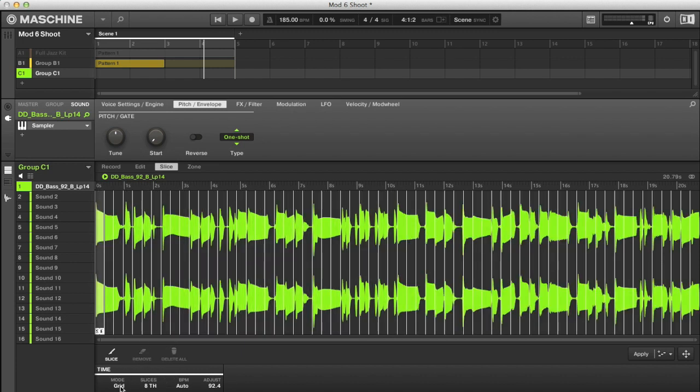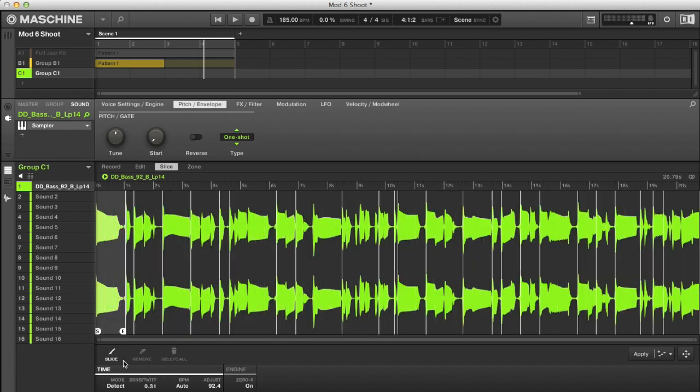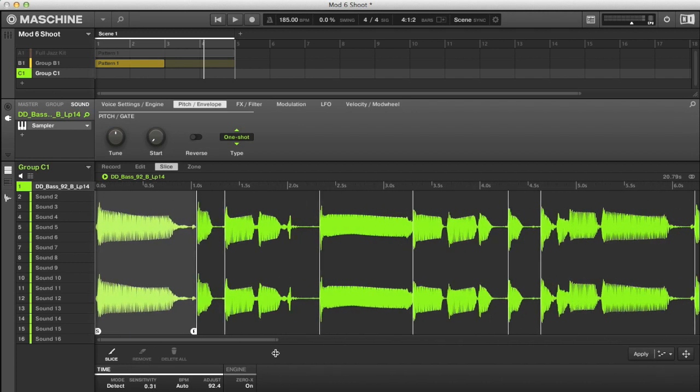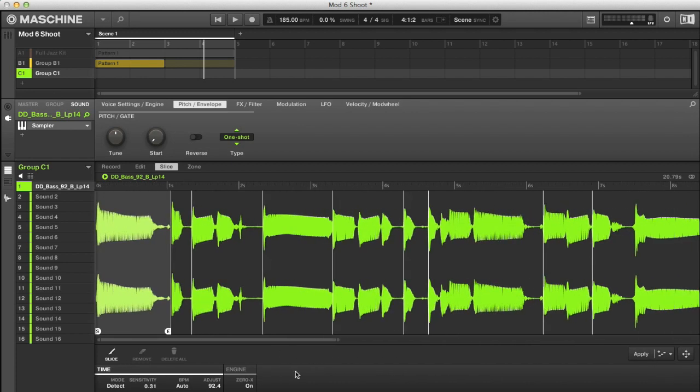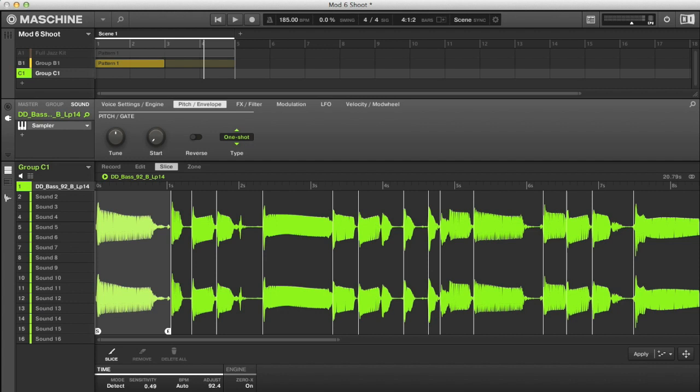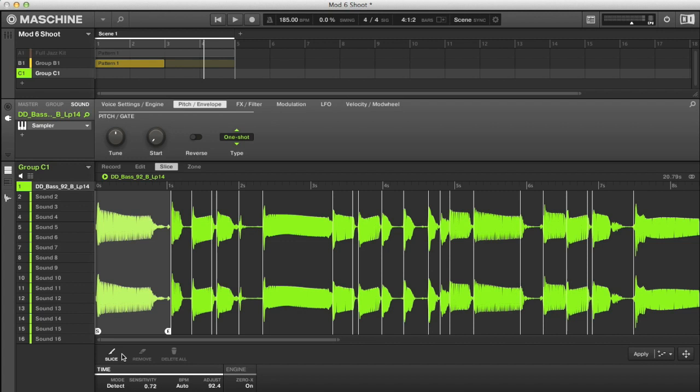But what I'm going to do instead is use another mode called Detect, which slices the sample up according to its transients. The number of slices you get is according to the sensitivity setting. So if I bring this up, you'll see more slices start to appear. And you can also make use of the slice and remove tools though, if you want to make your own slices or get rid of any that Maschine creates.